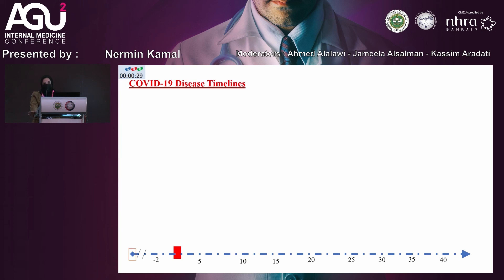Antibody testing is another test now being used, with many options available. It is important to note that antibody tests do not indicate whether you are currently infectious or immune, so antibody testing cannot be used as a standalone test to diagnose infectiousness.